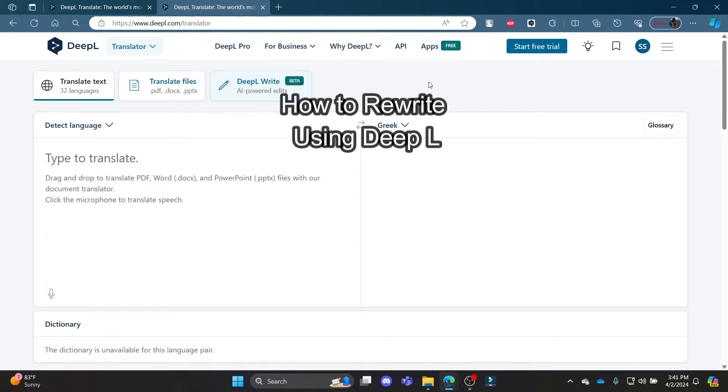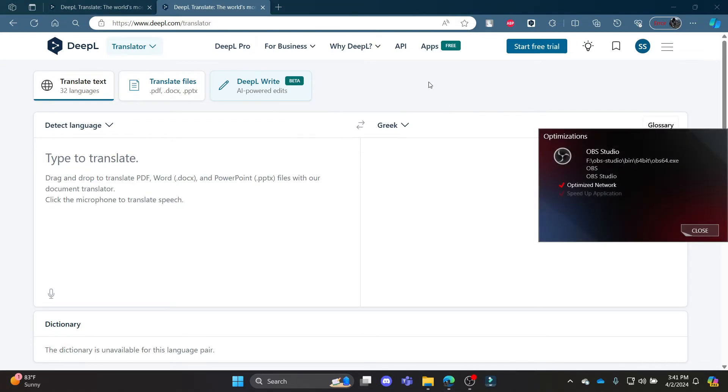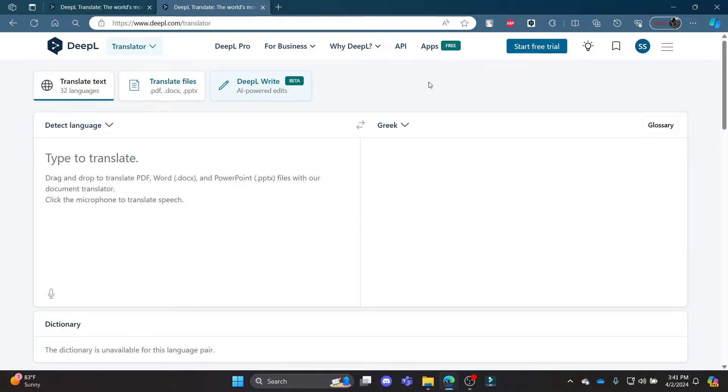Do you want to know how you can rewrite your sentences using DeepL Translator? If yes, then this video is for you. Hello and welcome to AI Basics. It's your host back again with yet another interesting tutorial video.